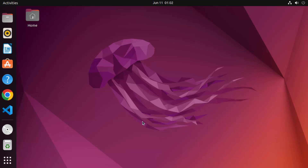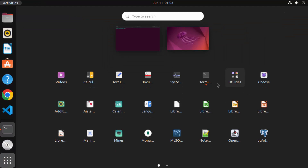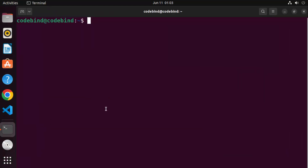First of all you need to open your terminal. You can open the terminal by pressing Ctrl+Alt+T at the same time, or you can go to Applications and then open the terminal from there. Once the terminal is open you need to give these two commands.